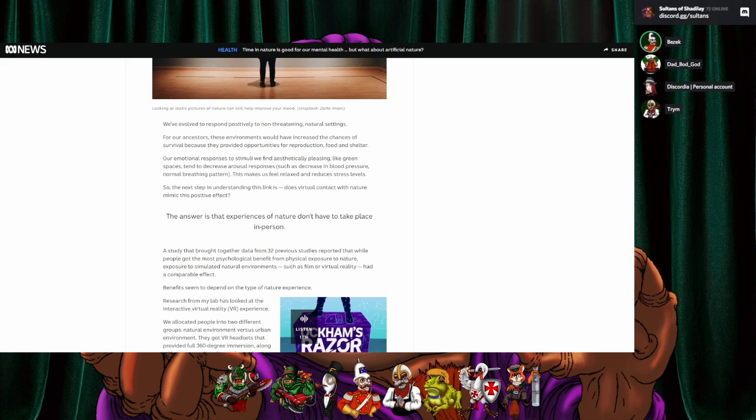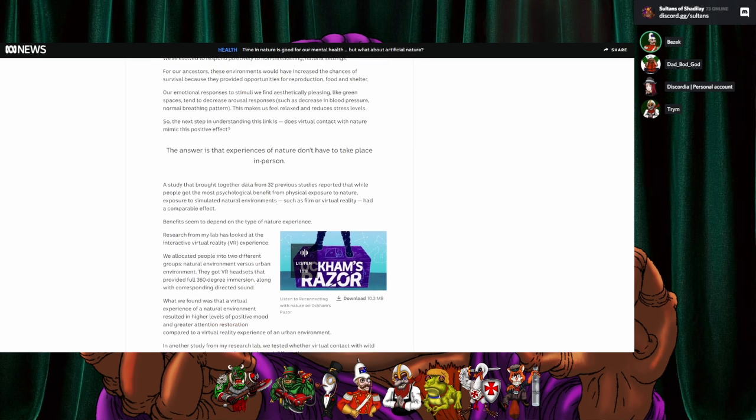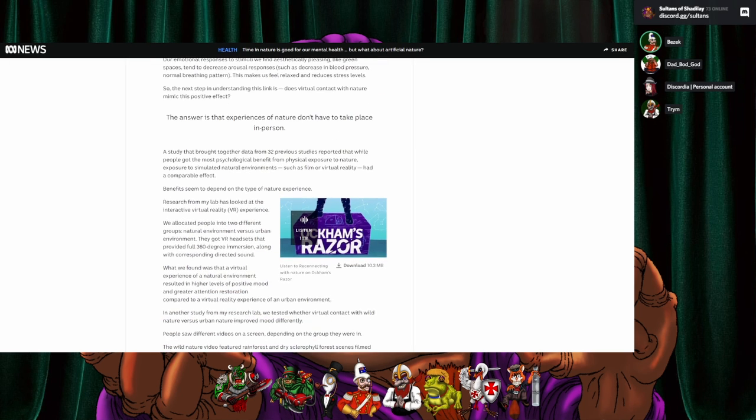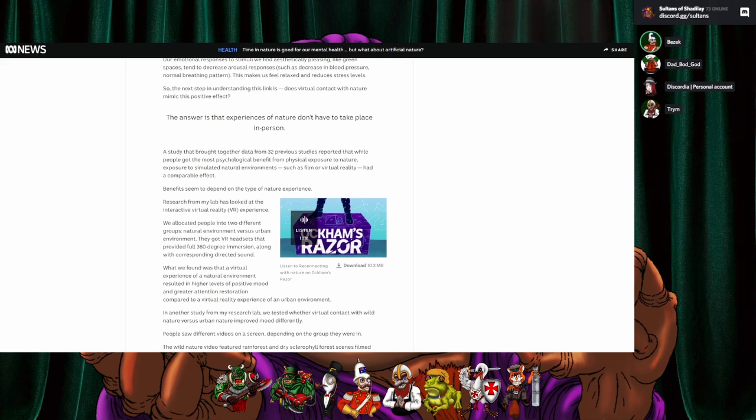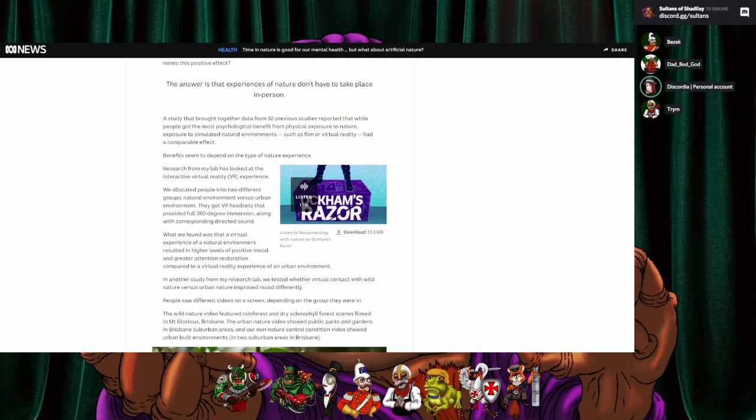The answer is that experiences of nature don't all have to take place in person. A study that brought together data from 32 previous studies reported that while people got the most psychological benefit from physical exposure to nature, exposure to simulated natural environments such as film or virtual reality had a comparable effect.